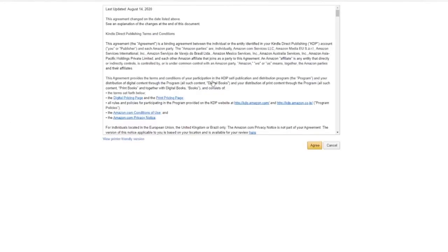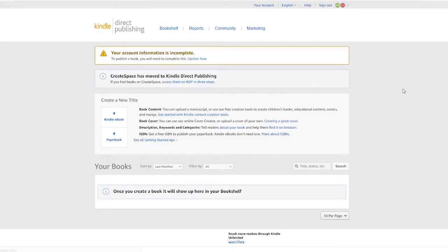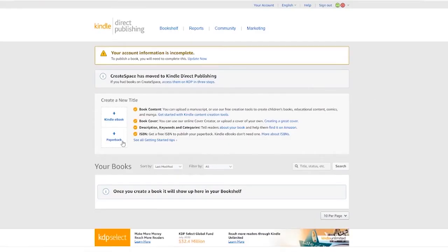You will then arrive at the terms and conditions page, so read those and then click agree. And here you have it — a brand new KDP account which you just created.